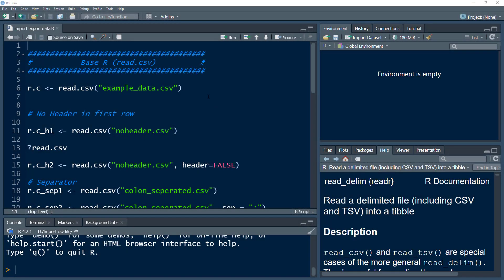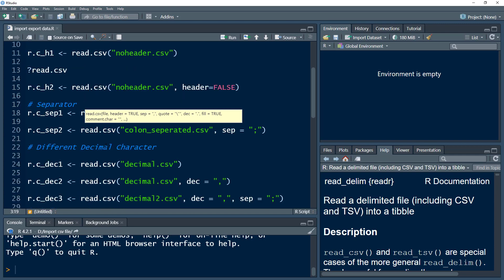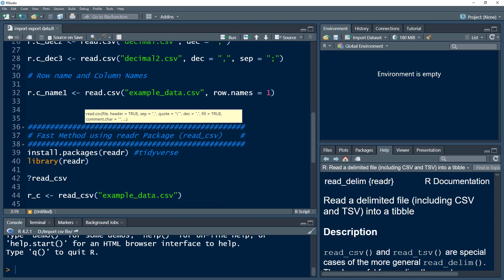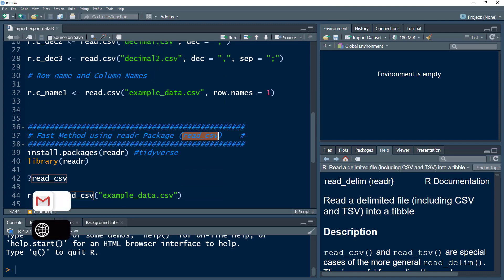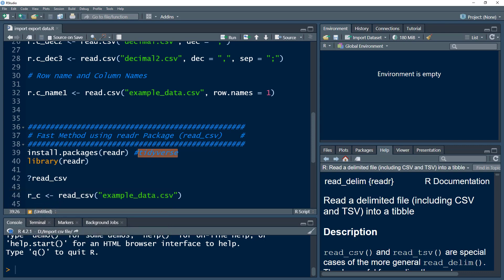Welcome to the Data Hall YouTube channel. In today's video, we are going to look into how to import a CSV file into R. There are different ways of doing that. One is using the read.csv function, which comes from base R — meaning functions or packages that come preloaded with R. Then we have another function called read_csv, which comes from the readr package related to tidyverse. This is a faster method.